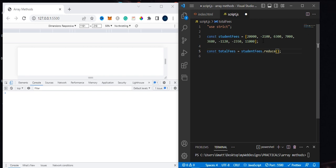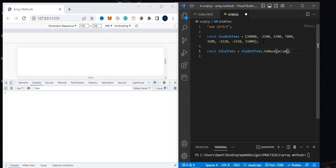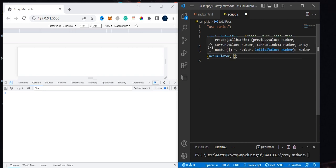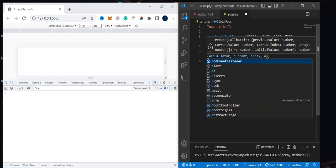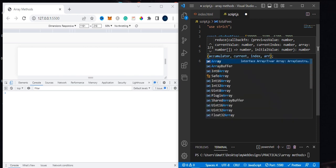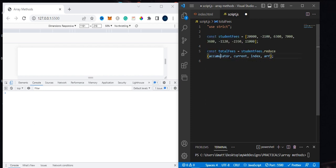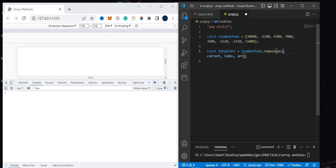When we talk about the reduce method, it takes four parameters. The first parameter is the accumulator, then it takes the current element, the index, and the array. Let me explain this briefly. The accumulator is like when the reduce is iterating on each element in our array, it's accumulating them into this variable. It keeps accumulating as it iterates through each element.